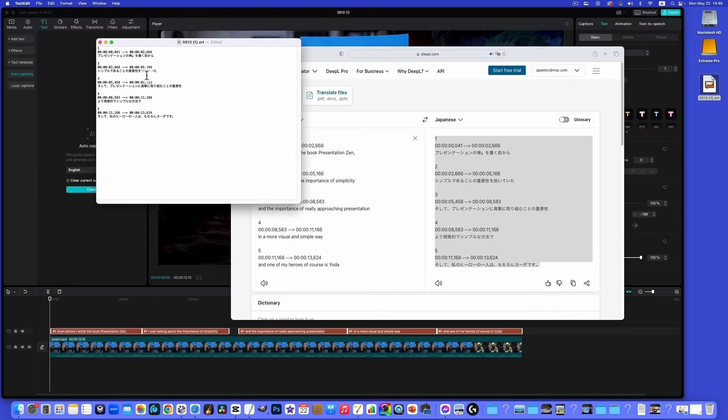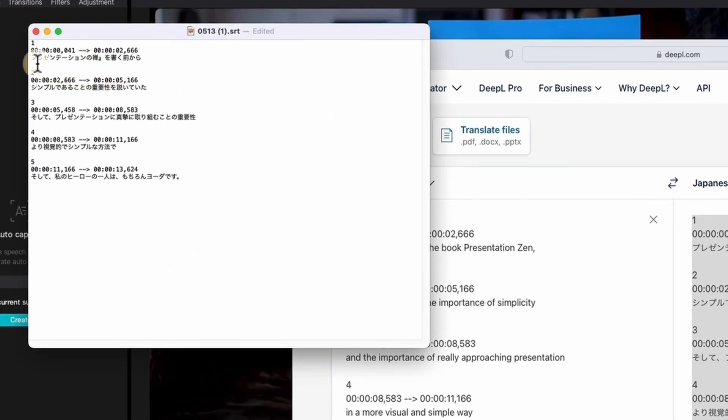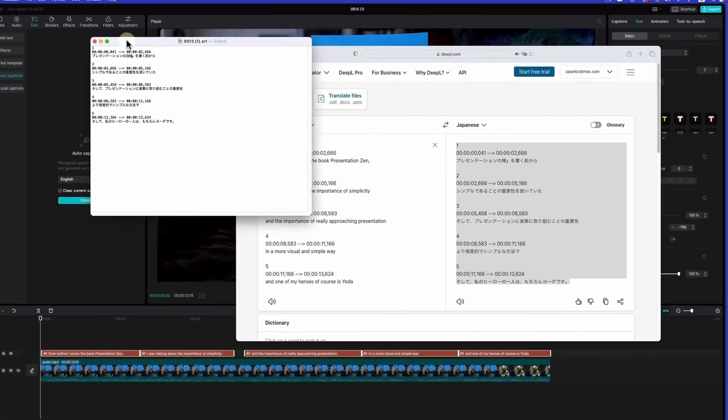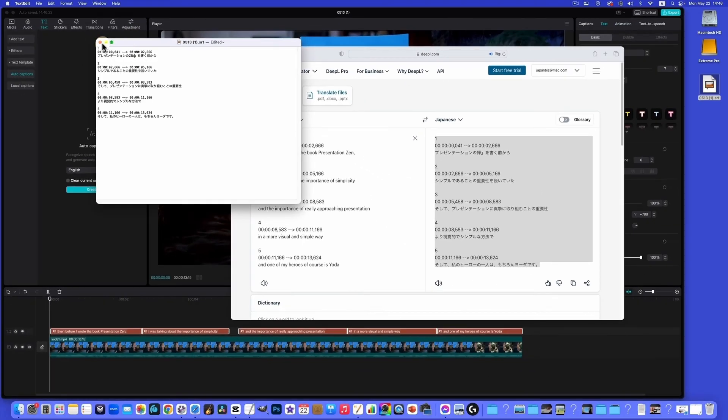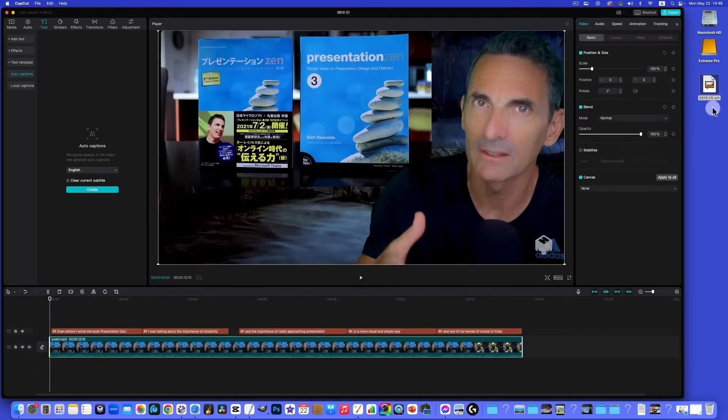And you can see there's some things we can change. For example, it says Presentation Zen - the Chinese character for Zen - but let's say we just want to use romaji for that: Z-E-N. Yeah, this is good to go. So it'll just save automatically back to our desktop file. This one over here.